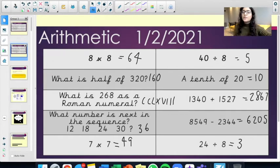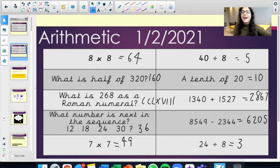What is 268 as a Roman numeral? CCLXVIII.